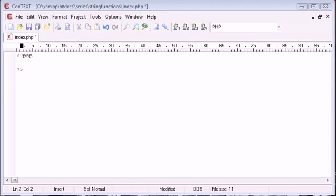Hi, this is Alex from phpacademy.org back with another video for the new Boston. Now in this video we're going to be looking at different string functions inside PHP, how you use them and why they might be useful.